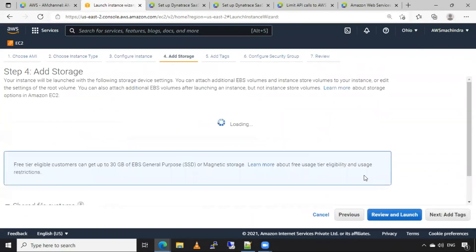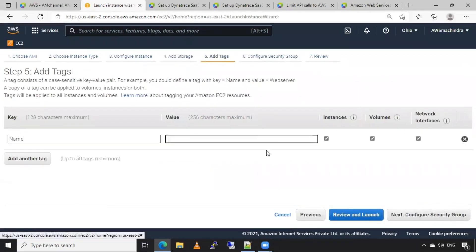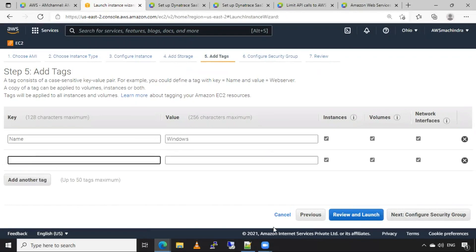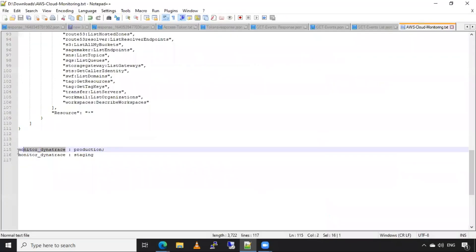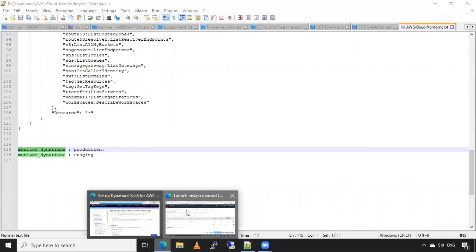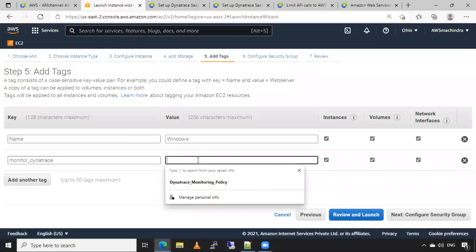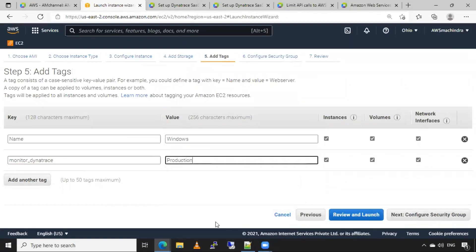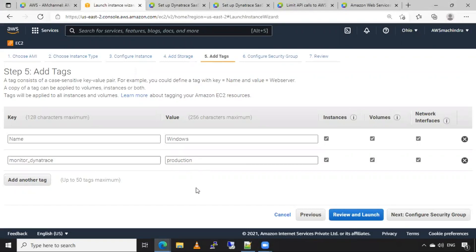I will launch one EC2 instance, selecting T2 micro Windows Server with default options and default storage. Here I will add tags: first tag is Windows, and another tag is monitor Dynatrace with value production. Make sure you are adding the proper tags — whatever tags you have added in Dynatrace, that same tag should be added to your resources in AWS cloud. This is very important for Dynatrace monitoring.